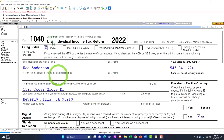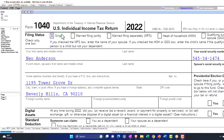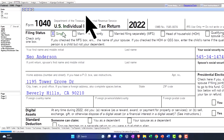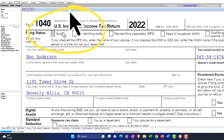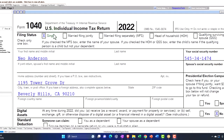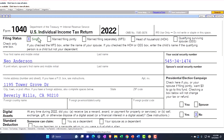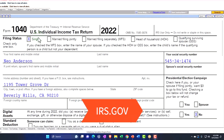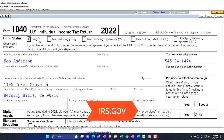Here we are in our example Form 1040, populated with LeCert tax software. You don't need tax software to follow along, but it's a great tool to run scenarios with. You can also get access to the Form 1040 related forms and schedules at the IRS website, irs.gov.